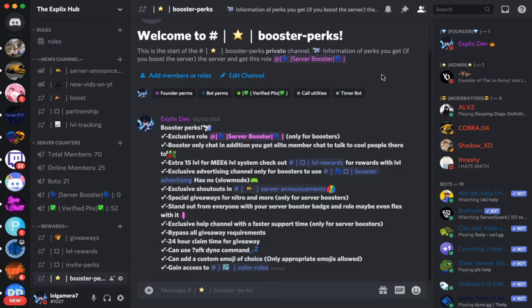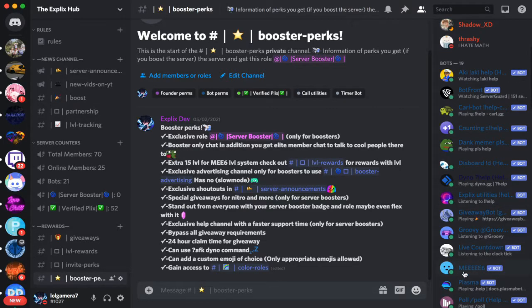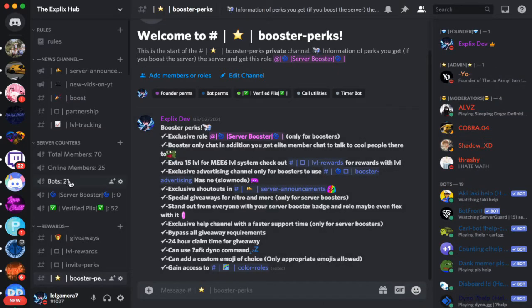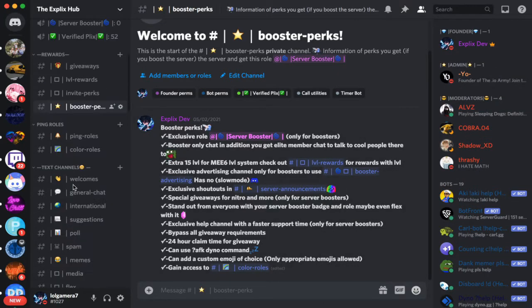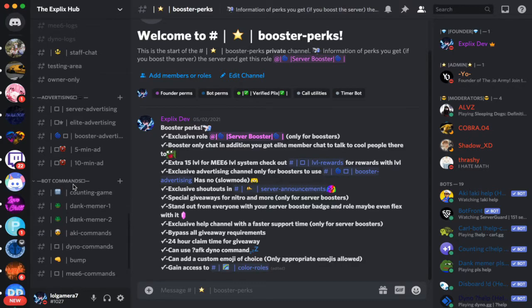What you will need for today's video is the Mi 6 bot in the Discord server that you want the economy feature to be in, and also a dedicated channel for the commands — which for me is the Mi 6 commands channel shown later in this video.